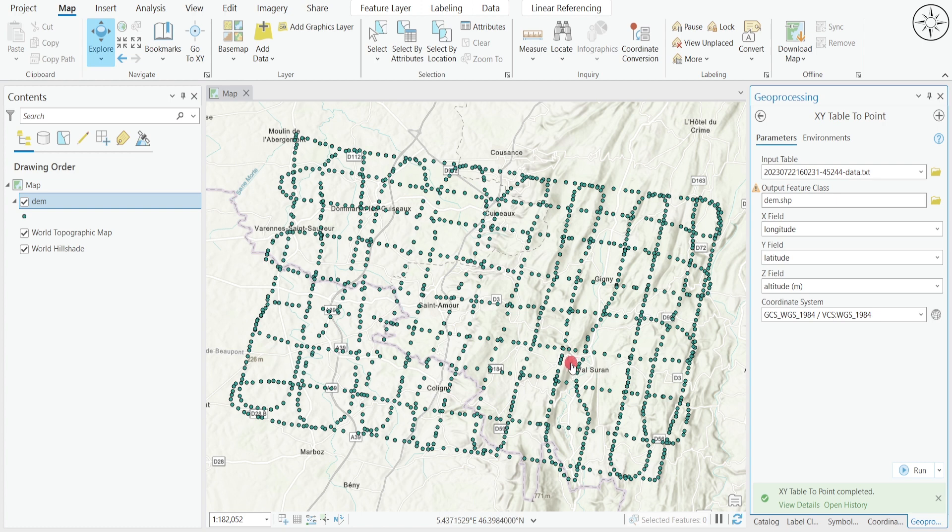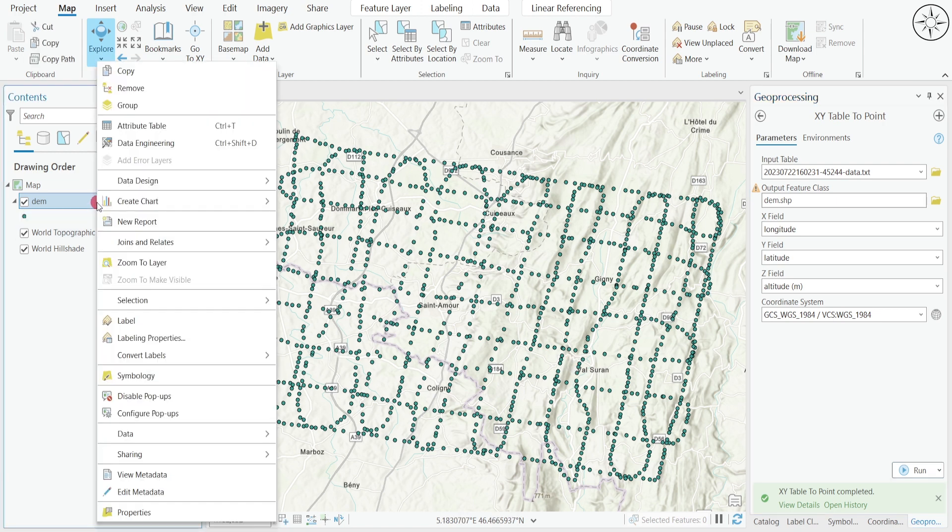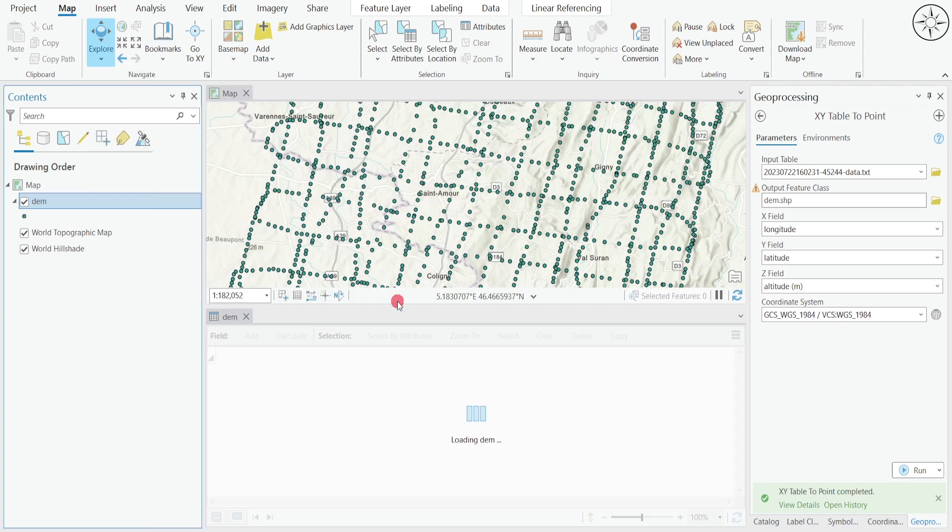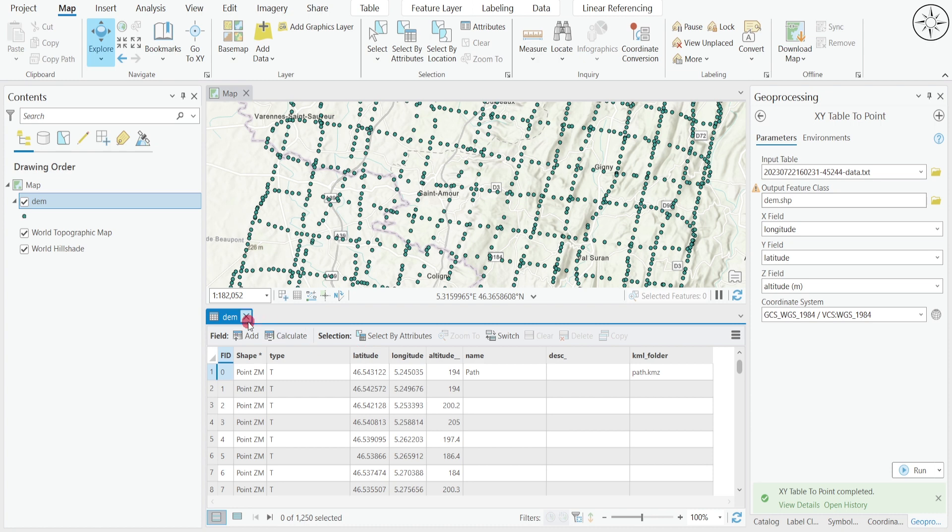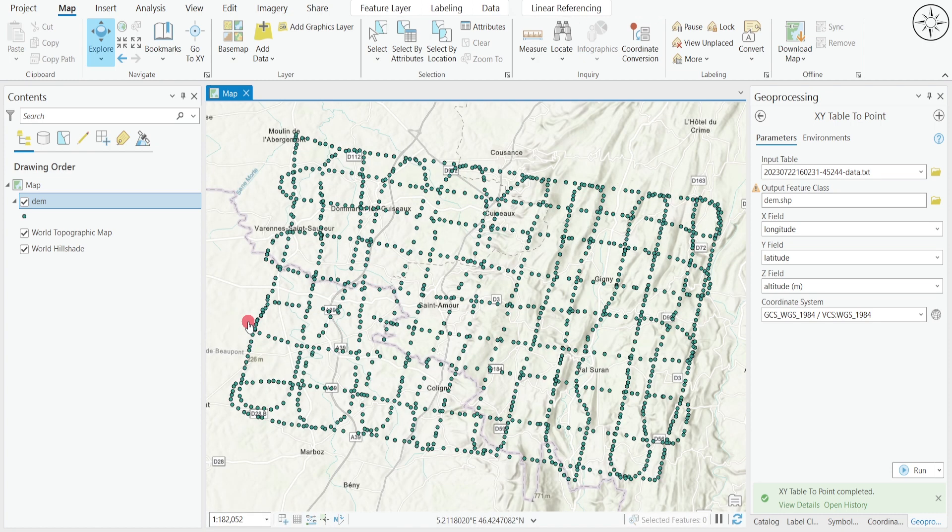At the end of this operation, we will get our points imported inside ArcGIS Pro. Now we are going to use these points to create our DEM. First, let's open our attribute table. We imported our data as latitude, longitude and altitude. It's this altitude column that we are going to use to create our DEM.